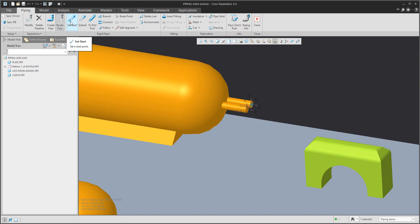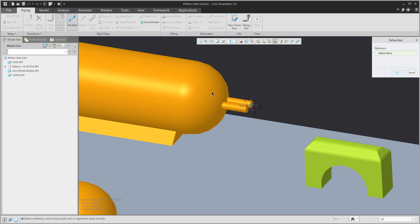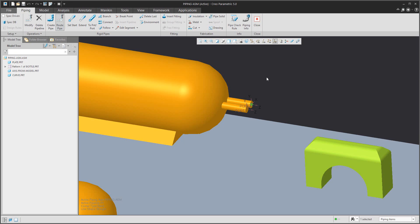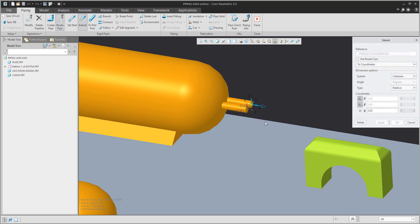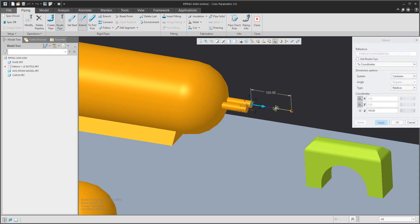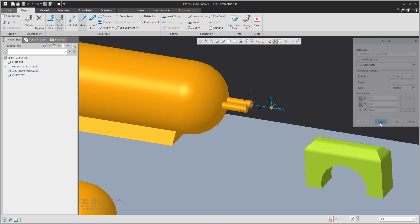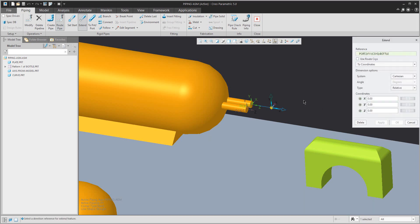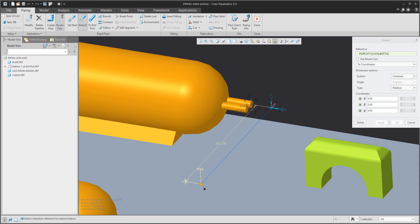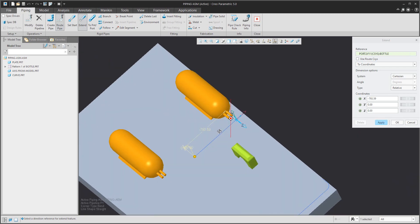If you select not 'Set Start', I like to use the 'Extent' feature. If you select Extent, you can extend from an existing point and specify the value. If you specify, for example, 100 millimeters, the system will create the first shape of the pipe. Then you can continue with the Apply button and specify an offset value.